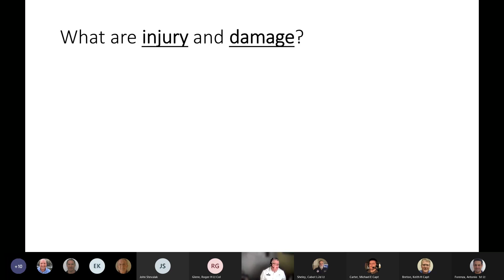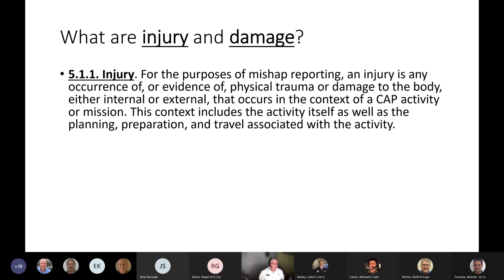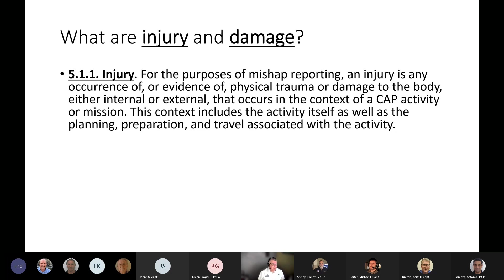A mishap involves damage or injury. An injury, for purposes of mishap reporting, is any occurrence of or evidence of physical trauma or damage to the body — either internal or external — that occurs in the context of a CAP activity or mission. The context includes the activity itself as well as planning, preparation, and travel associated with the activity. For example, if you're driving home from the airport after a mission and you run your car into a lamppost and bump your head, that's both injury and damage because it's within the context of the CAP activity.